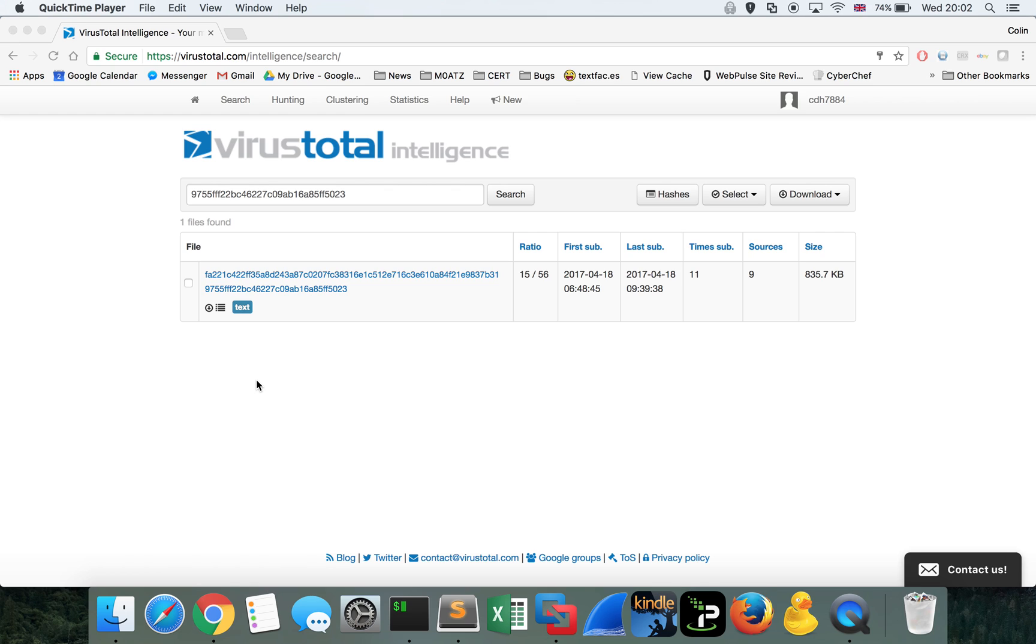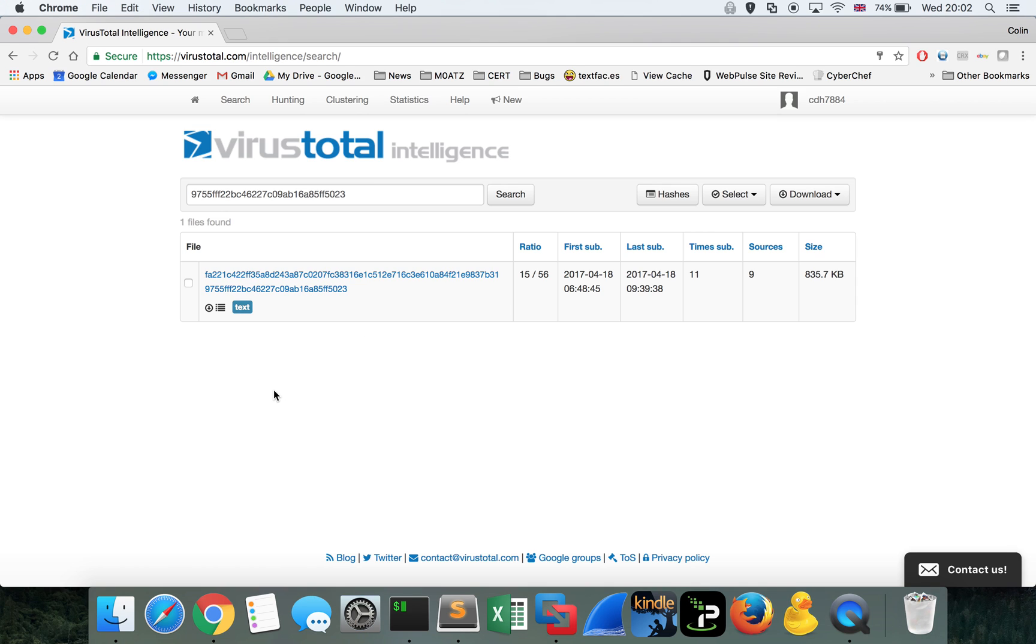We're going to take a real quick and dirty look at how to decode that JavaScript, de-obfuscate it, and then enable you to see exactly how the bad guys have achieved this. This is the sample we're using today. This was uploaded to VirusTotal on the 18th.